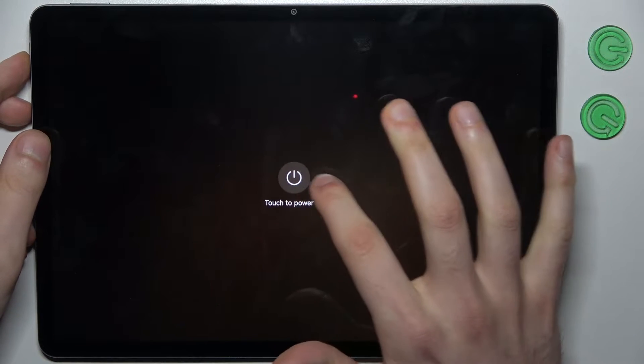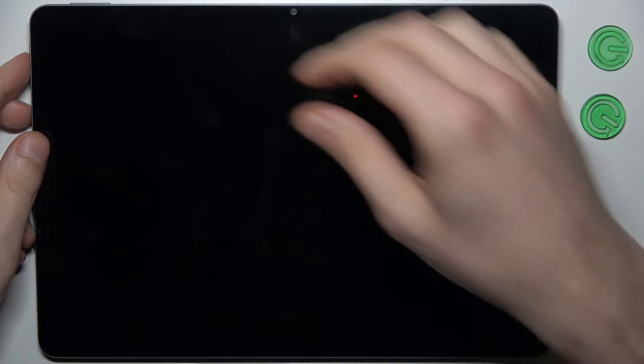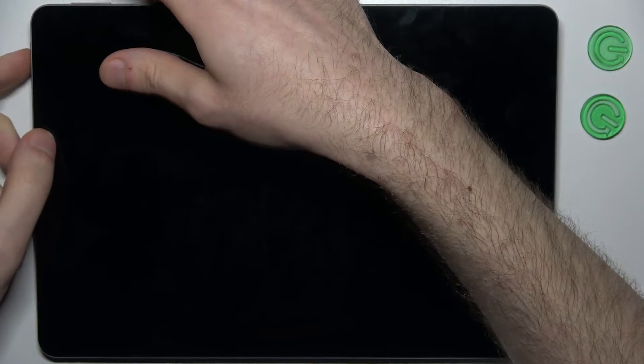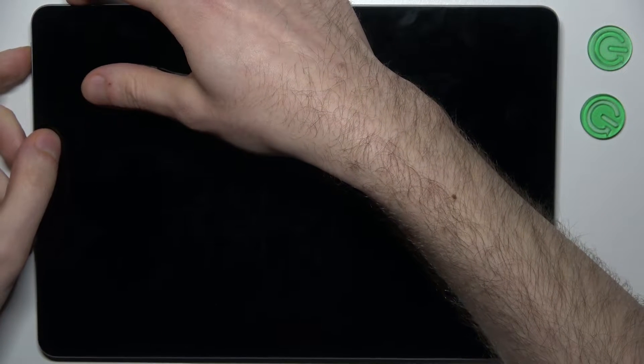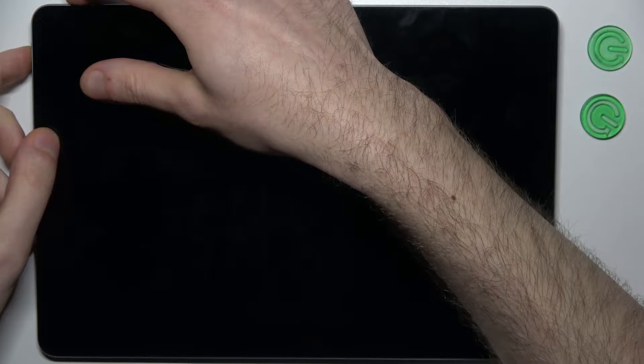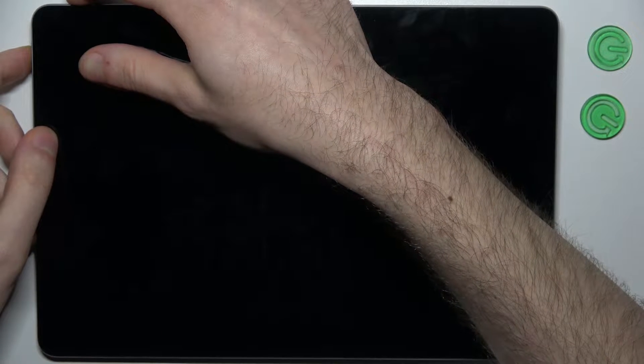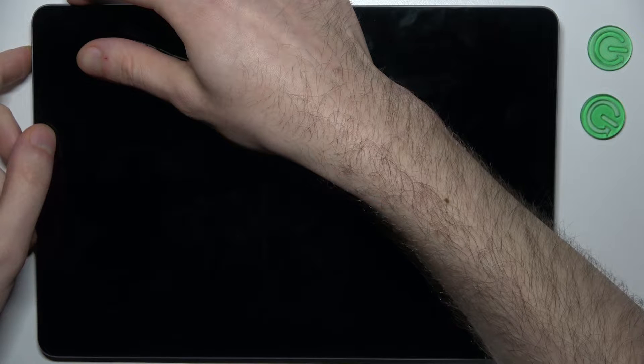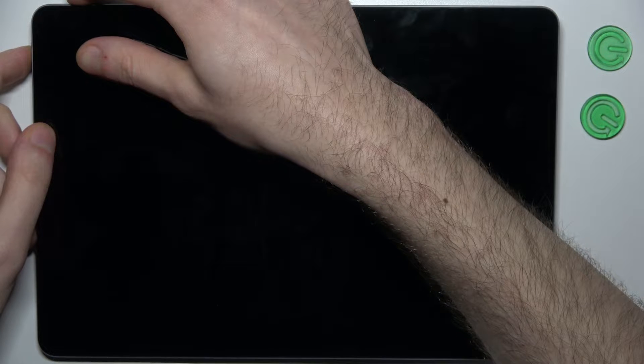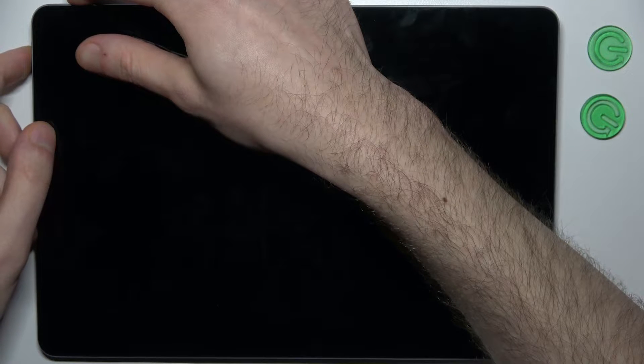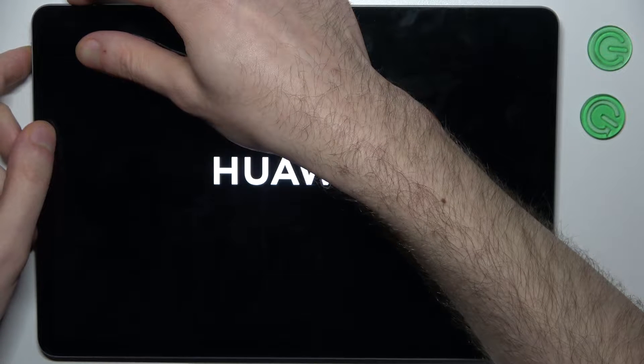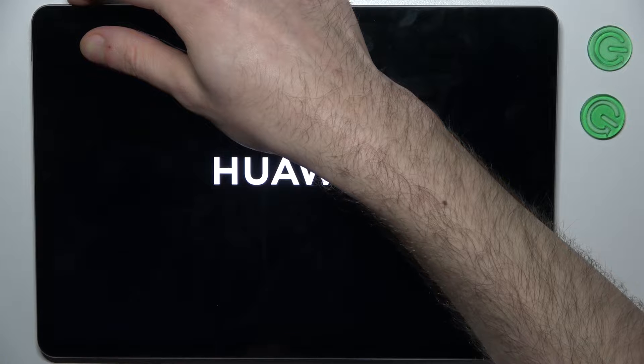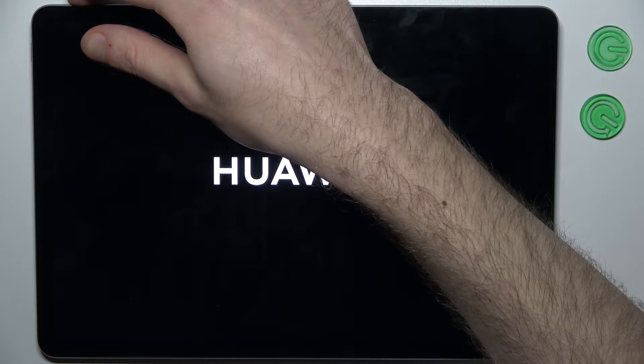After it turns off completely, hold down a combination of keys: power key plus volume up at the same time for a couple of seconds. After the screen turns on and you see the Huawei logo appear, you can release the power key and keep holding only volume up.